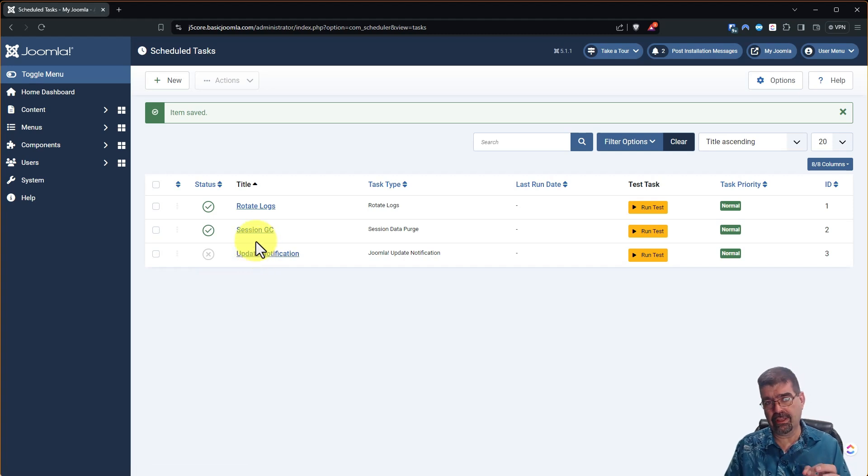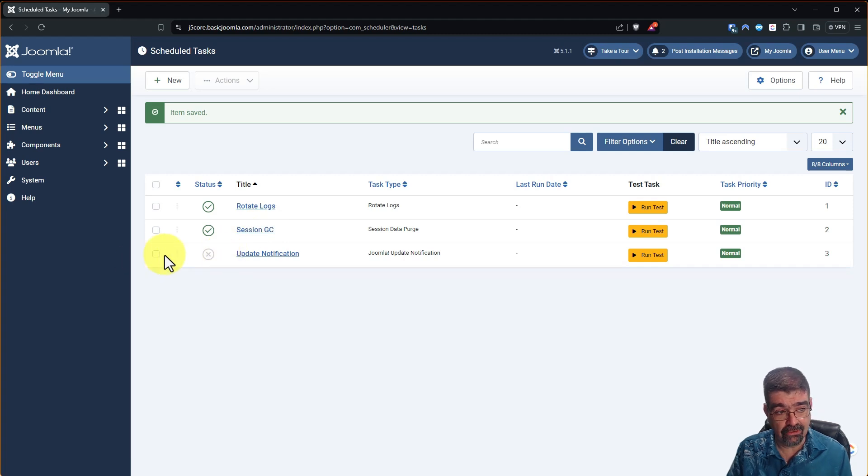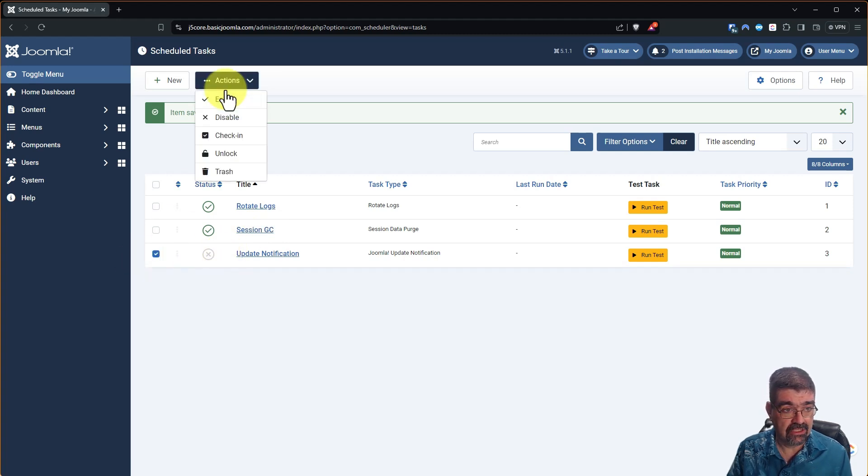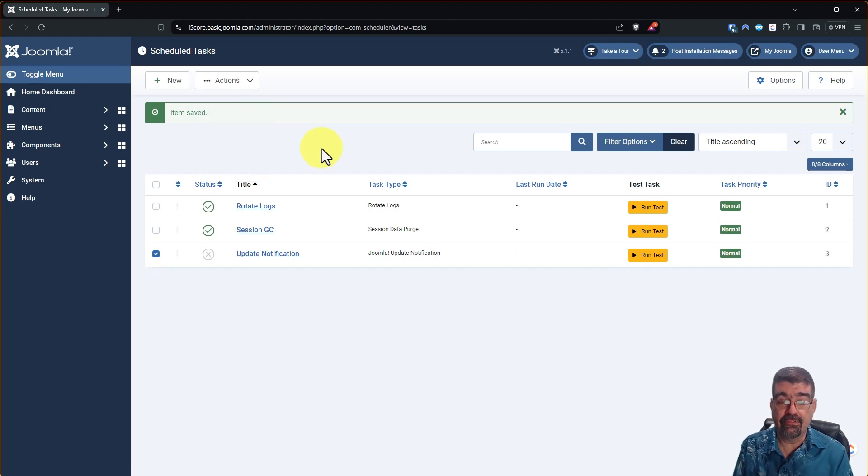Now we'll save and close and now it's not going to run. I would leave it there just in case you want to turn it on or someone wants to turn it on but you know you can always just click that go actions and you can throw it in the trash. So that's how you end that in Joomla 5.